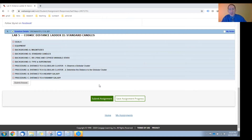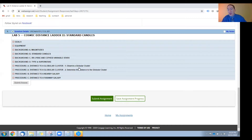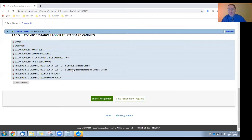In this video I'm going to overview the procedure sections of Lab 5. There are three sections: A, B, and C. In section A we're going to observe and measure the distance to an RR Lyrae variable star in a globular cluster — a cluster of stars that orbits our Milky Way galaxy. In section B we're going to measure the distance to a Cepheid variable star in a nearby galaxy, and in section C we're going to measure the distance to a type 1a supernova in a faraway galaxy.